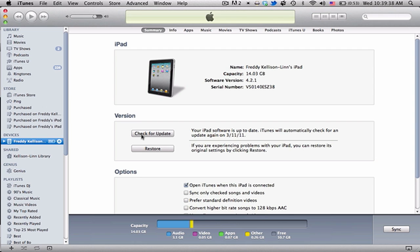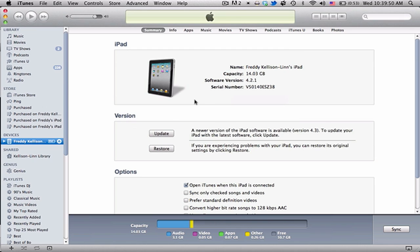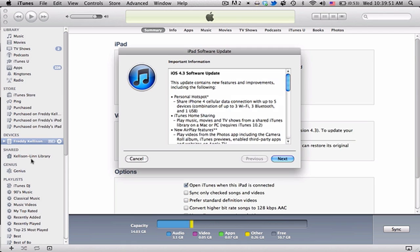And then I'm going to go ahead and hit check for update, and it says a new iPad software for version 4.3 is available for the iPad. And you can choose to download it only, download and update. I'm just going to download it for now.